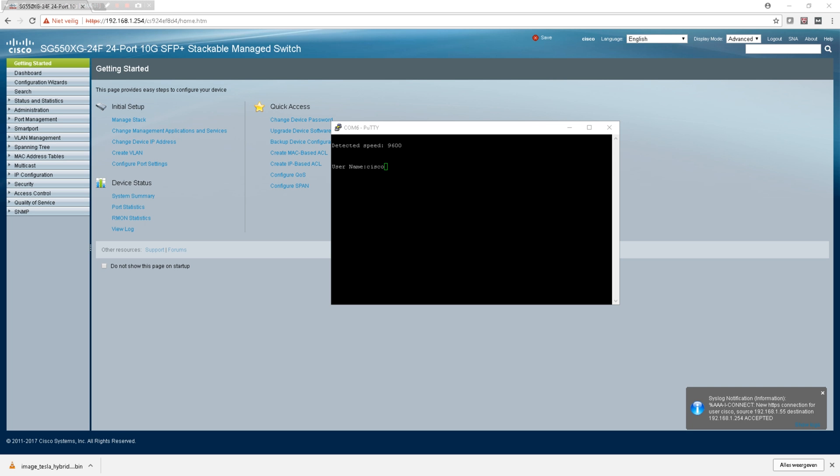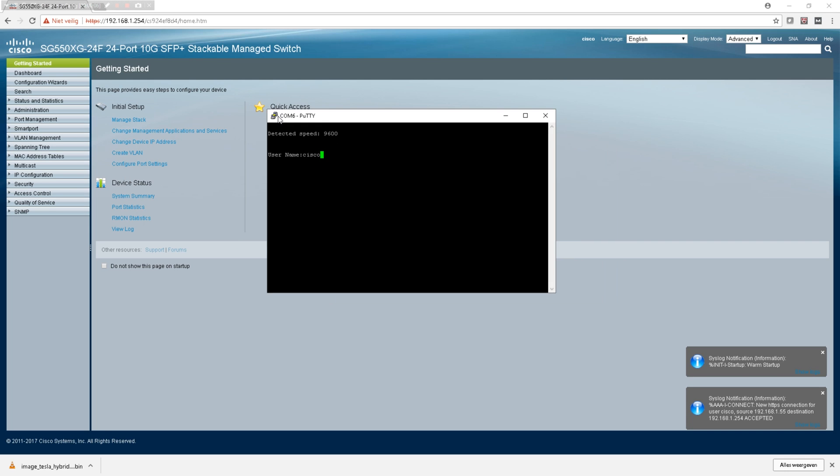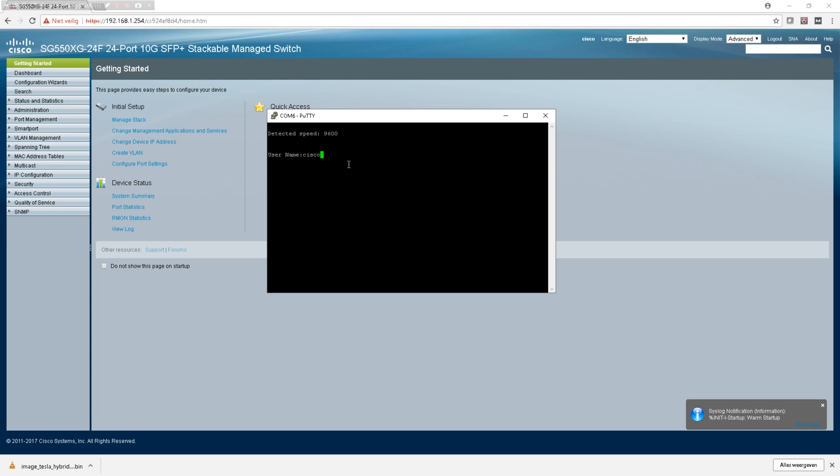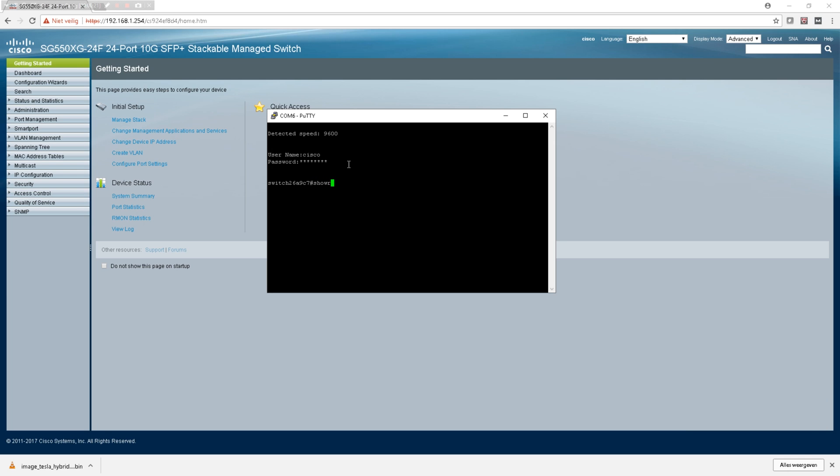Before I forget, I will promise you to show the command line interface also. So I've put in a little putty session here on my COM port using the Cisco cable, and I will change my password to something different.